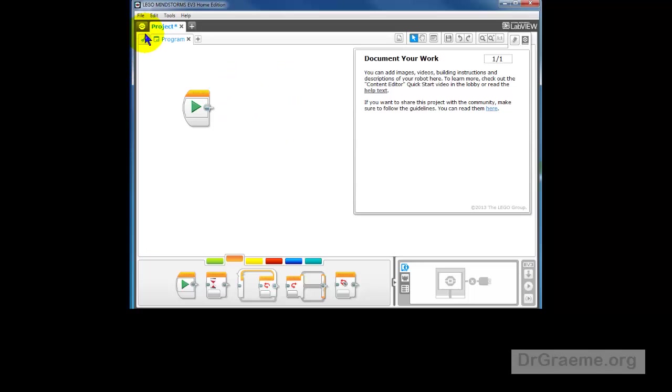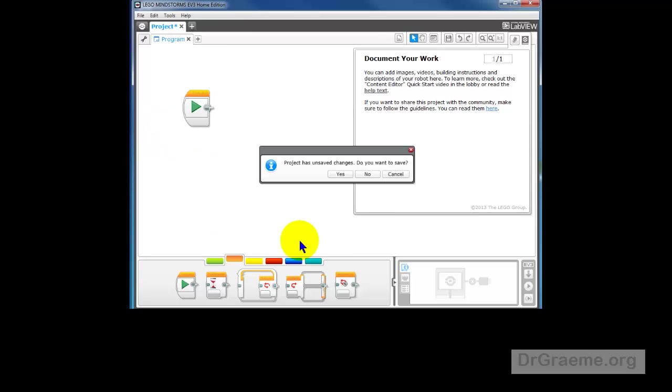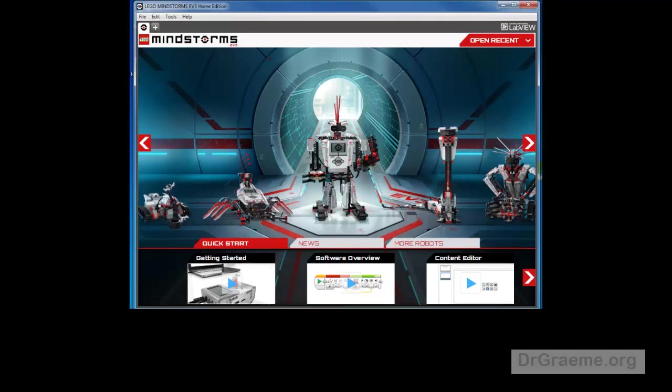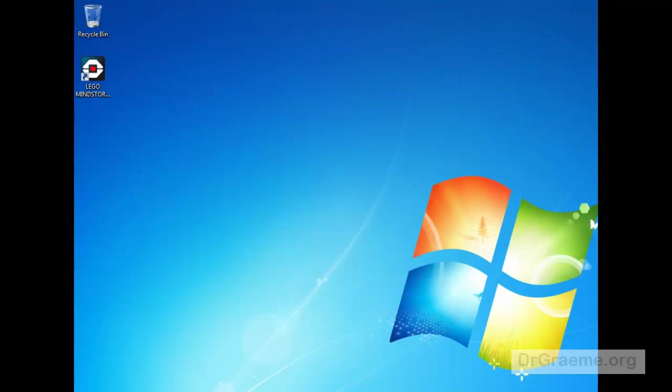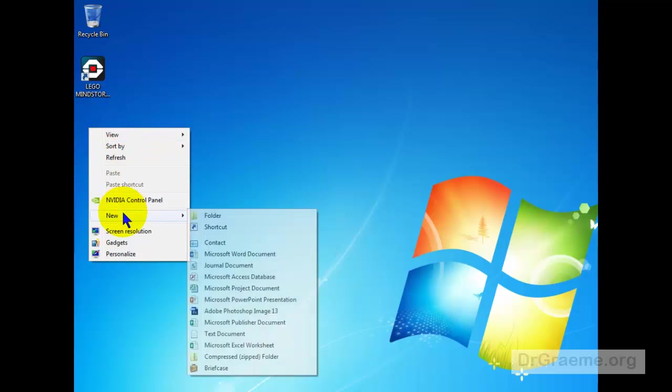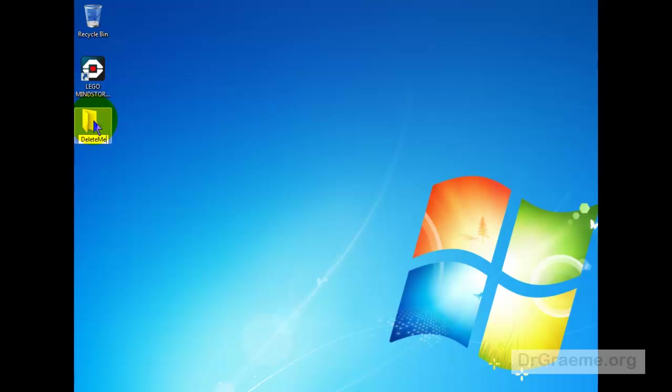Let's delete this and close this down and we'll see what we can do to improve that. No, we don't want to save any changes. Well, to prepare for the download, I'll right click here and put a folder on my desktop called Delete Me. I'll put the download in that and I can clean it up afterwards. I like to be neat and tidy.